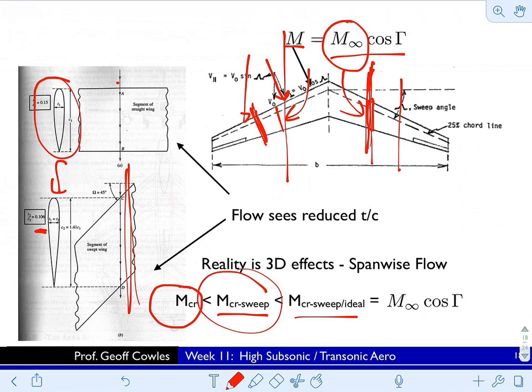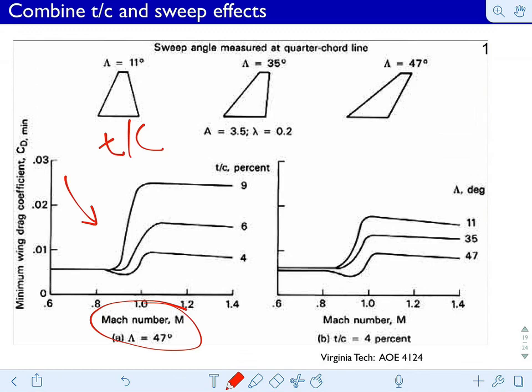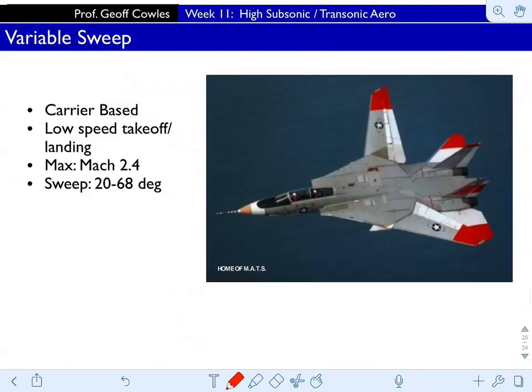Virtually every commercial aircraft you look at has swept wings — when a child draws an airplane they draw one with swept wings, it's that commonplace. This shows two things: for thinner wings you have a smaller drag coefficient, and the effect of sweep is the same — as you increase sweep you get lower drag. However, increasing sweep also leads to complicated 3D effects, making it harder to control stall, and leads to a loss of lift. You can't sweep forever; there's an optimal sweep angle. Commercial jets are typically at 30-35% sweep.